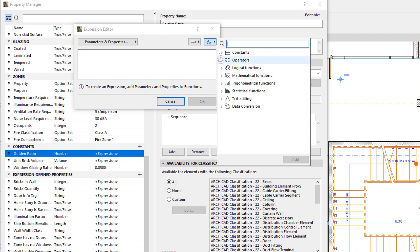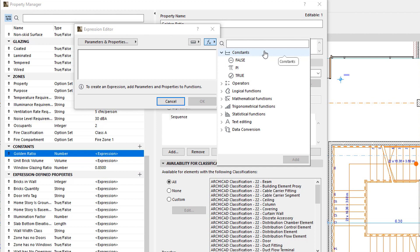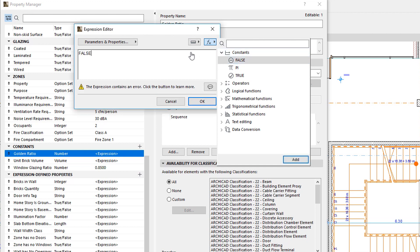In the Constants group, you will find parameters that store special numeric values such as Pi. Constants must be entered in Expressions the way they are displayed on the list.